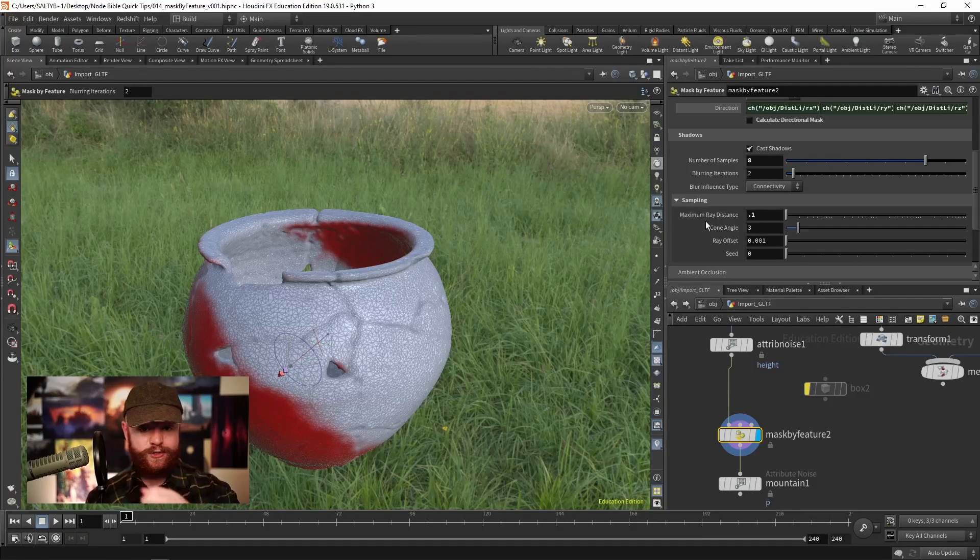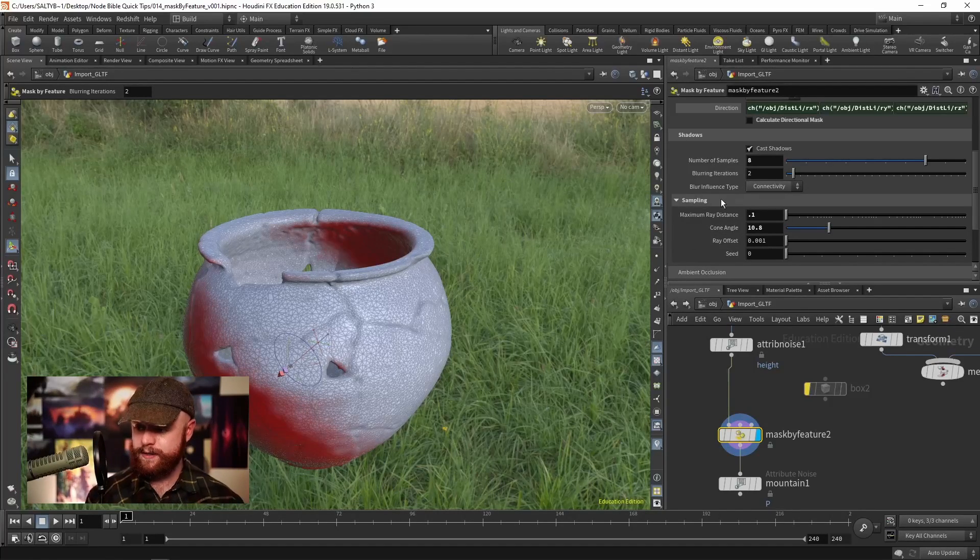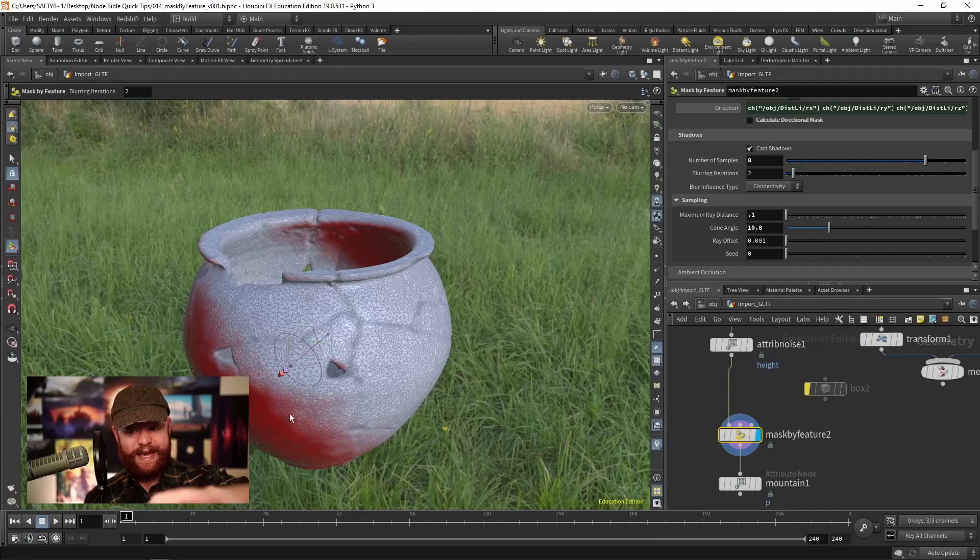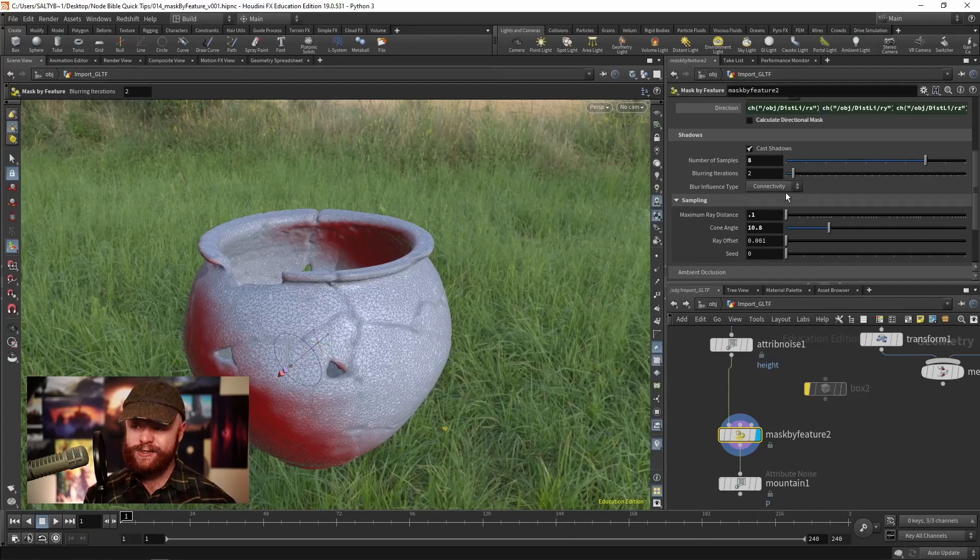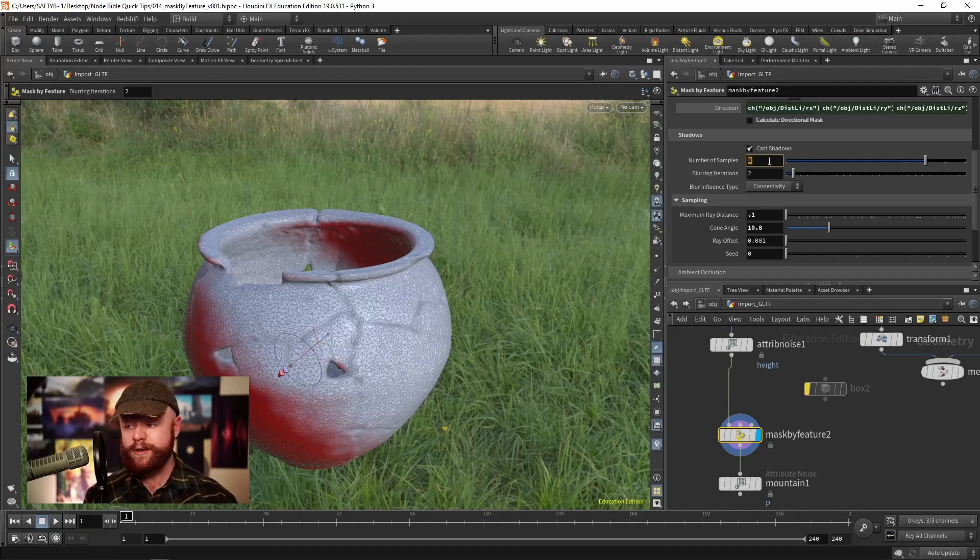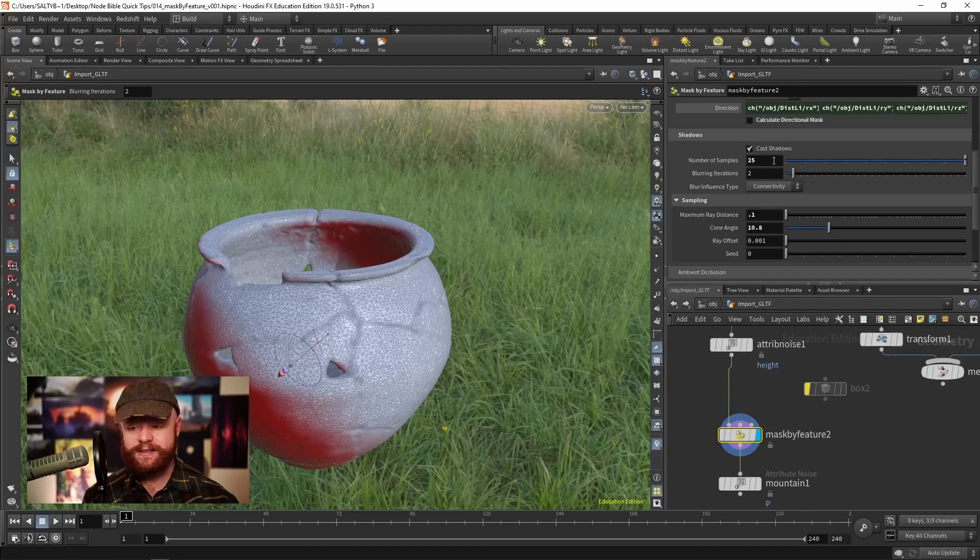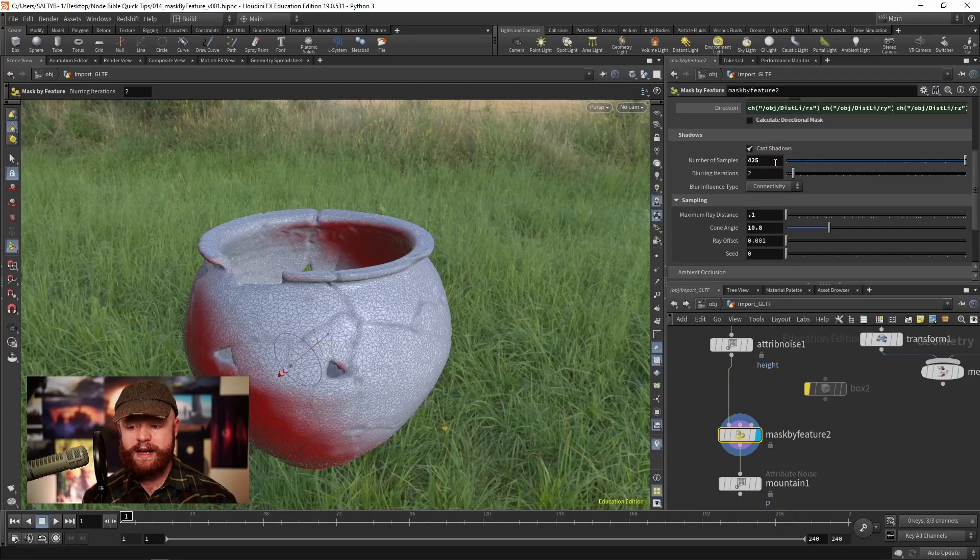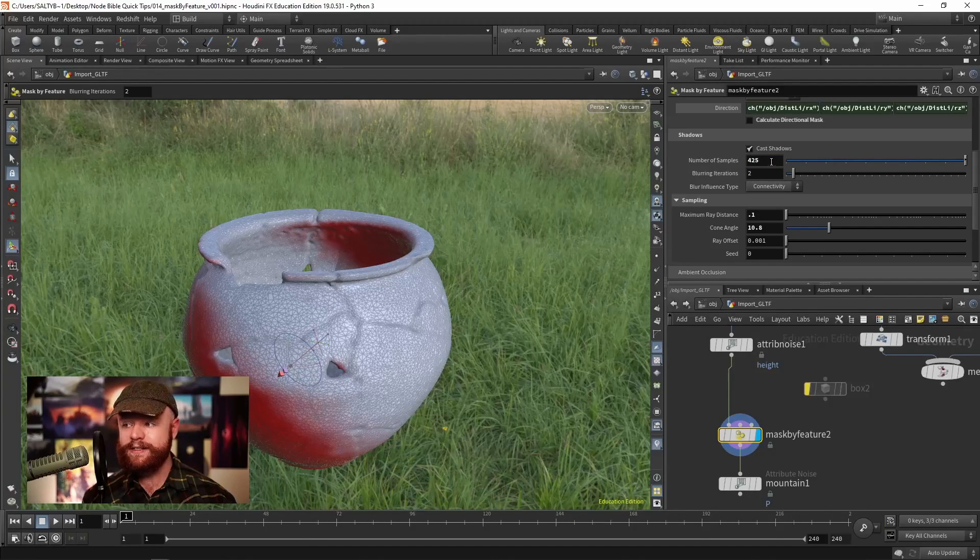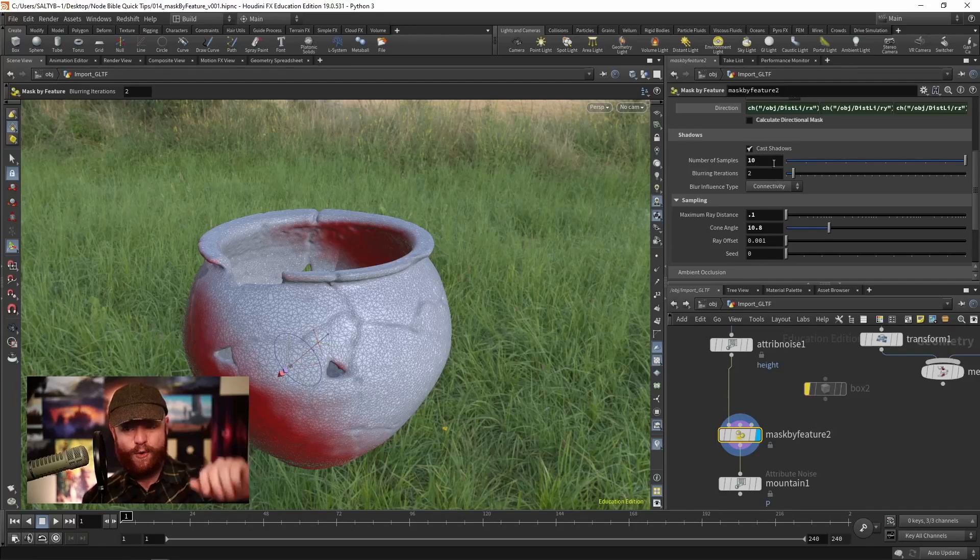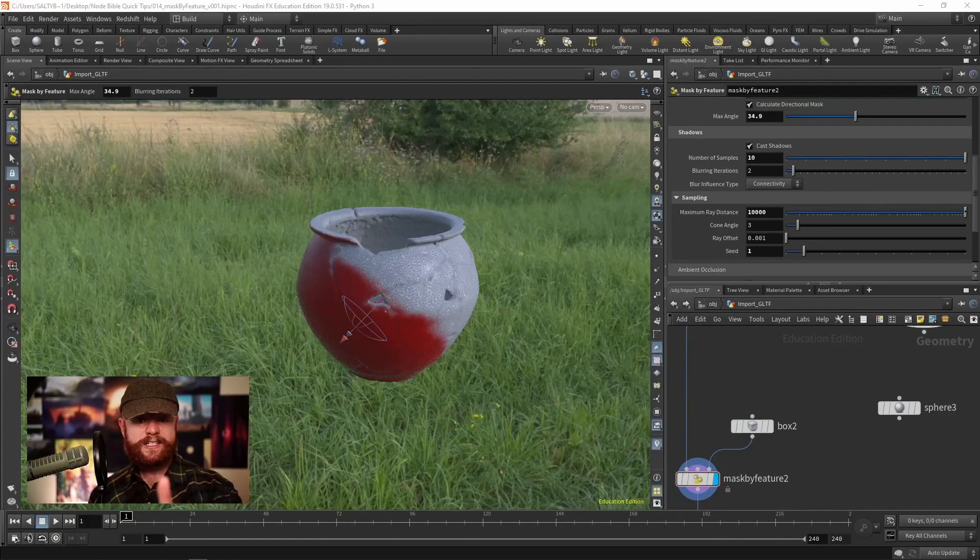This cone angle is going to feather out the edges of the shadow. As you turn that up, you'll need more samples to get a clean border. If I set the samples to 25, 75, or 425 - something nuts - that will give us a better border along there.